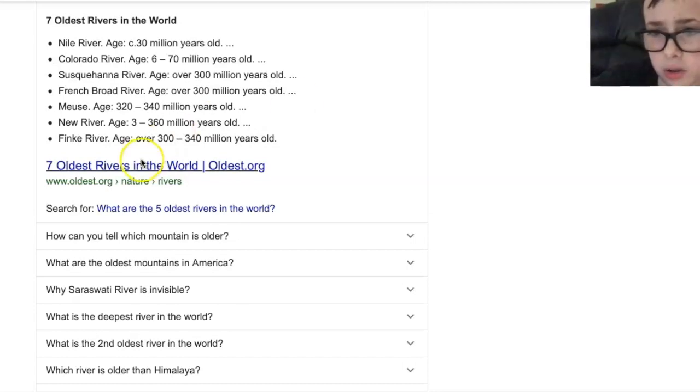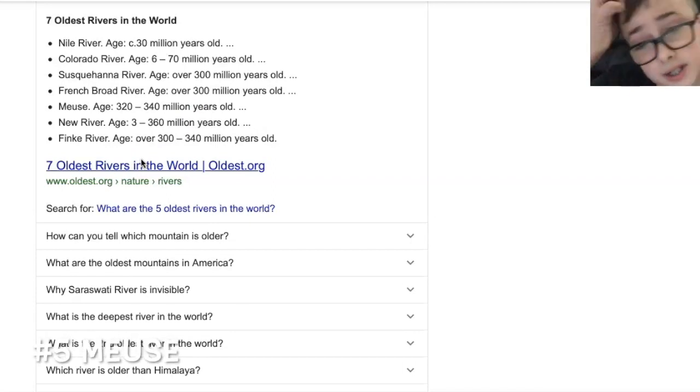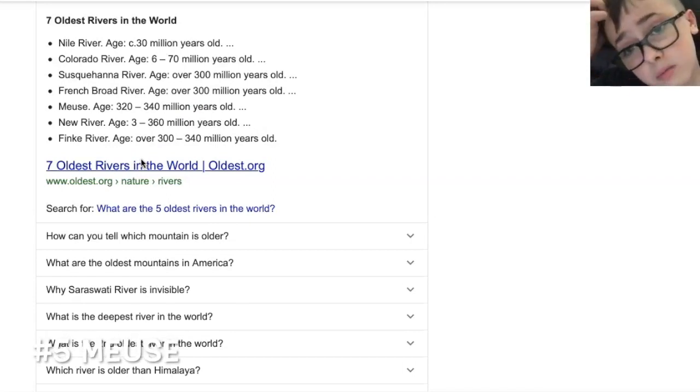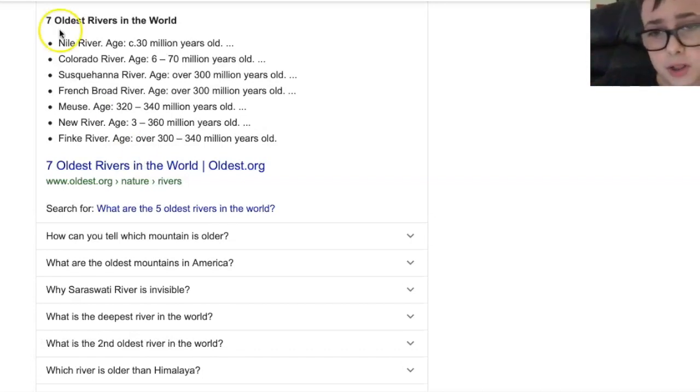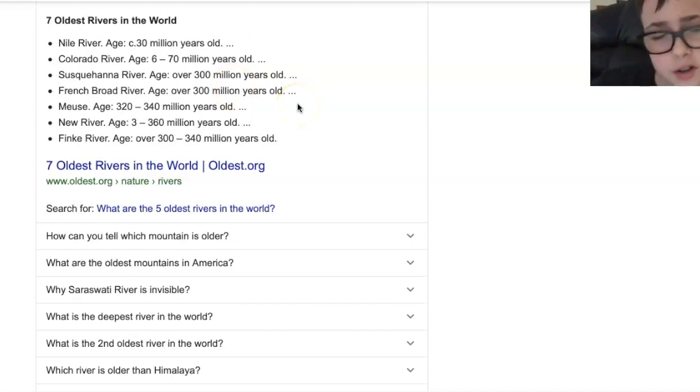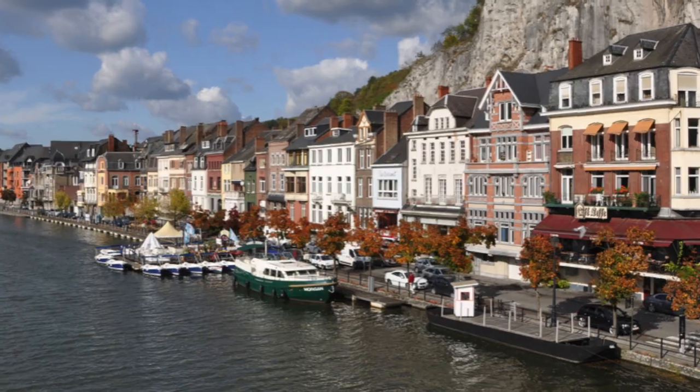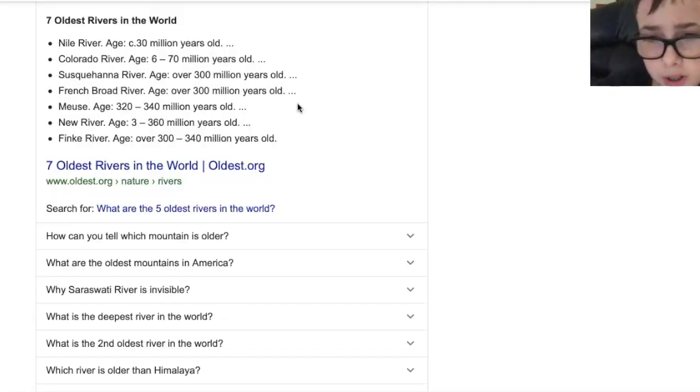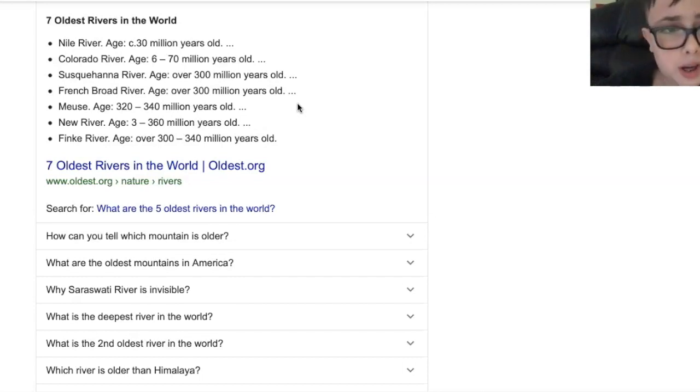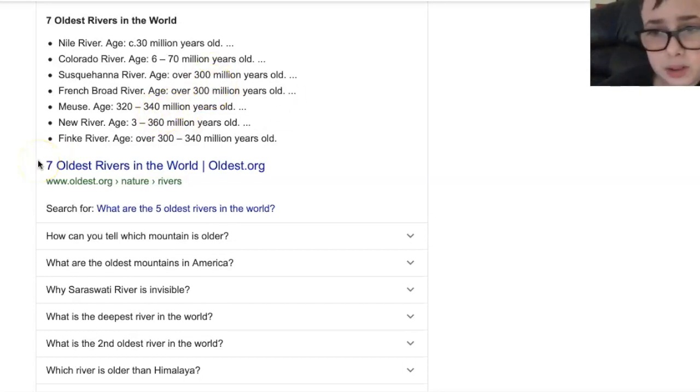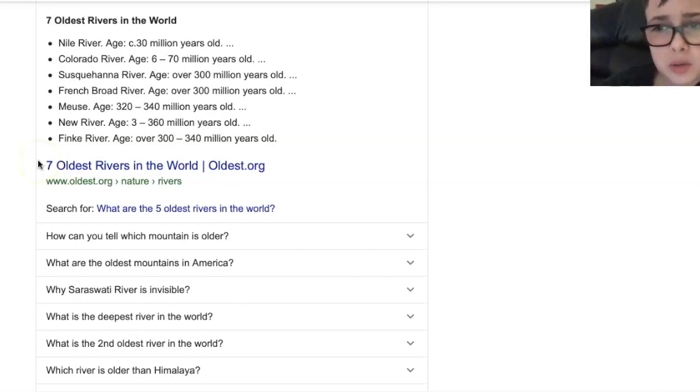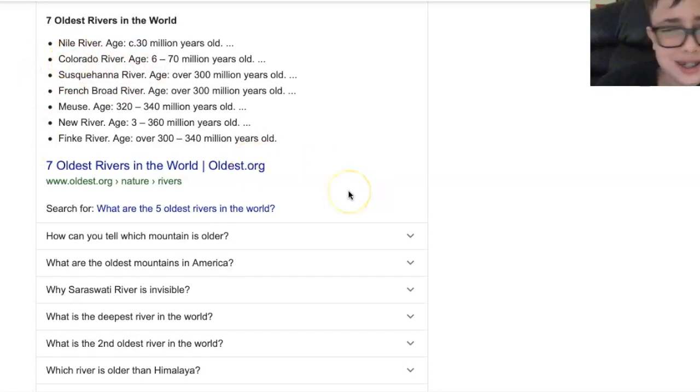Alrighty guys, so number five on the list is the Meuse River. Okay guys, this one is really old. It's definitely different than these two. And here's the picture on the screen right now guys. There it is. So it's 340 million years old guys. That's crazy. Wow. So this one's definitely older than those two. That's, I'm shocked. Well, I get it. They're rivers and they're old. And I've been hearing the Nile River a lot and it's old.